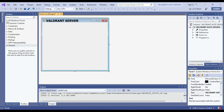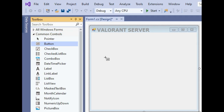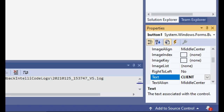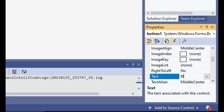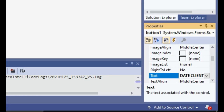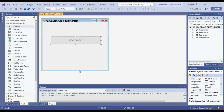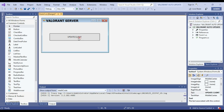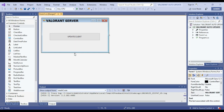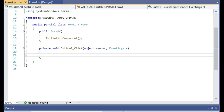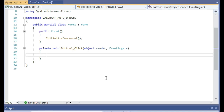So excel lang natin, guys. Dalawa yung gagawin natin — isa sa server, at saka isa sa client. So una nating gagawin ay yung sa server site. Sa server muna. And then, sunod, maglalagay ng button. Pangalan natin: 'Update Client'. So dito natin ilalagay yung ating codes para sa mag-copy ng file.